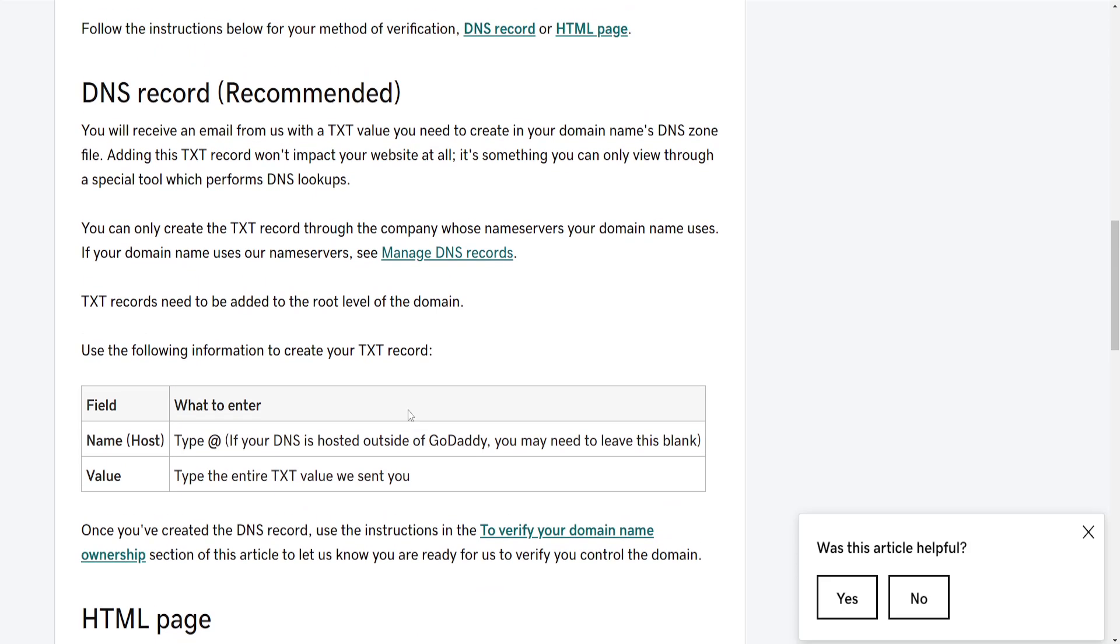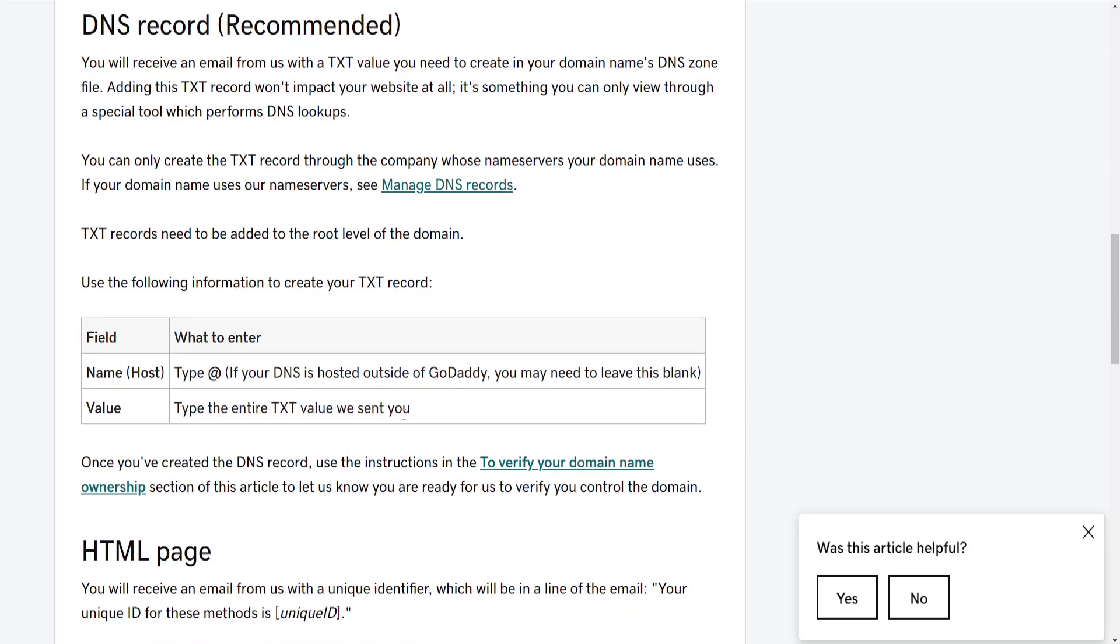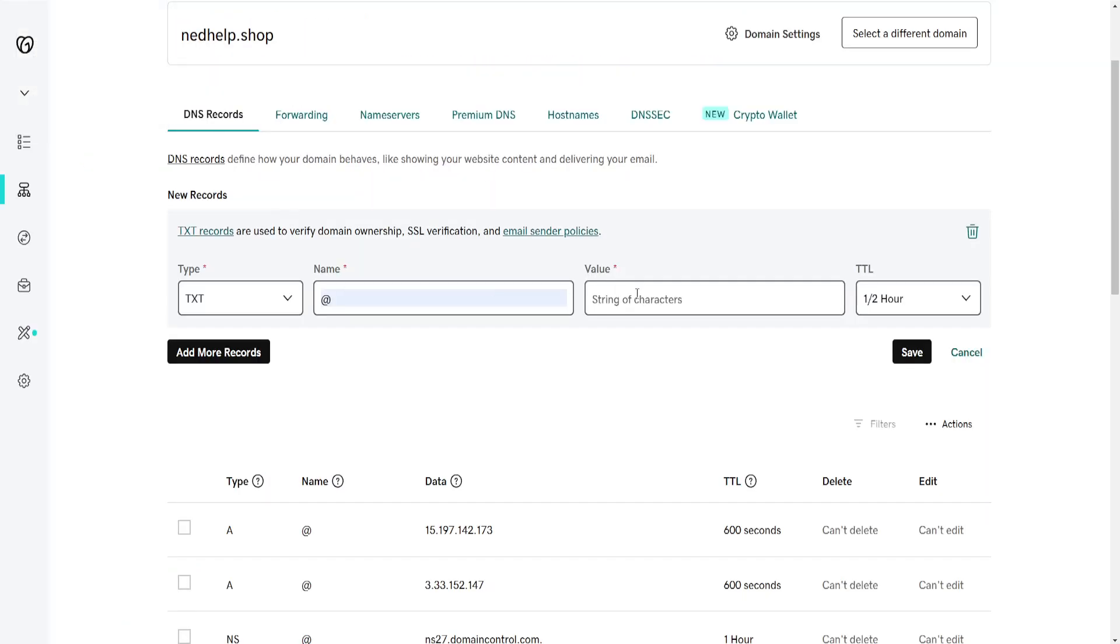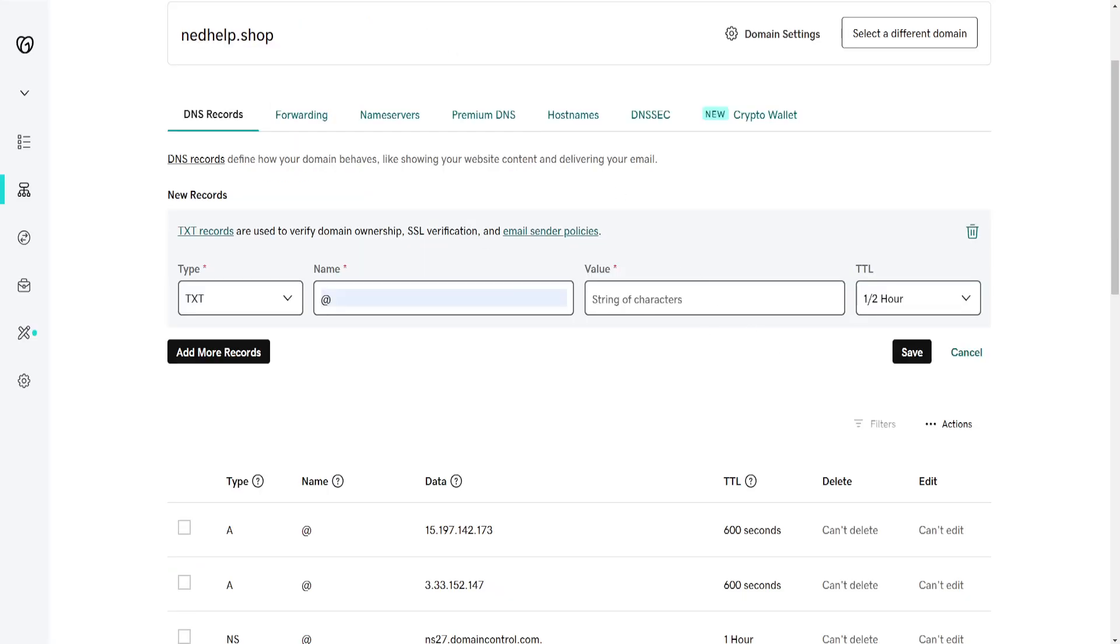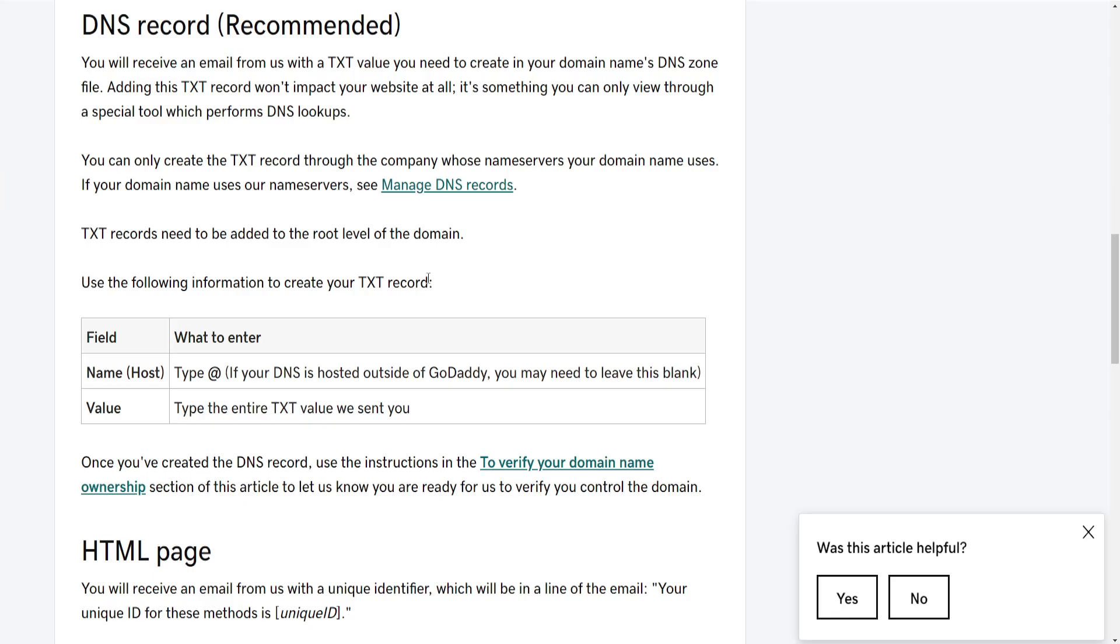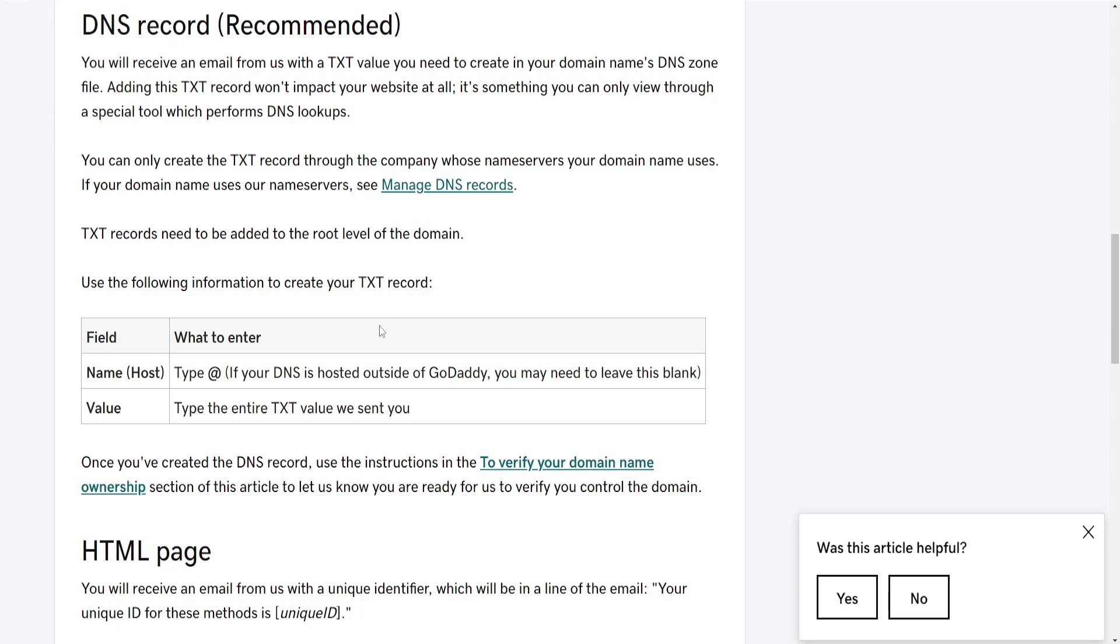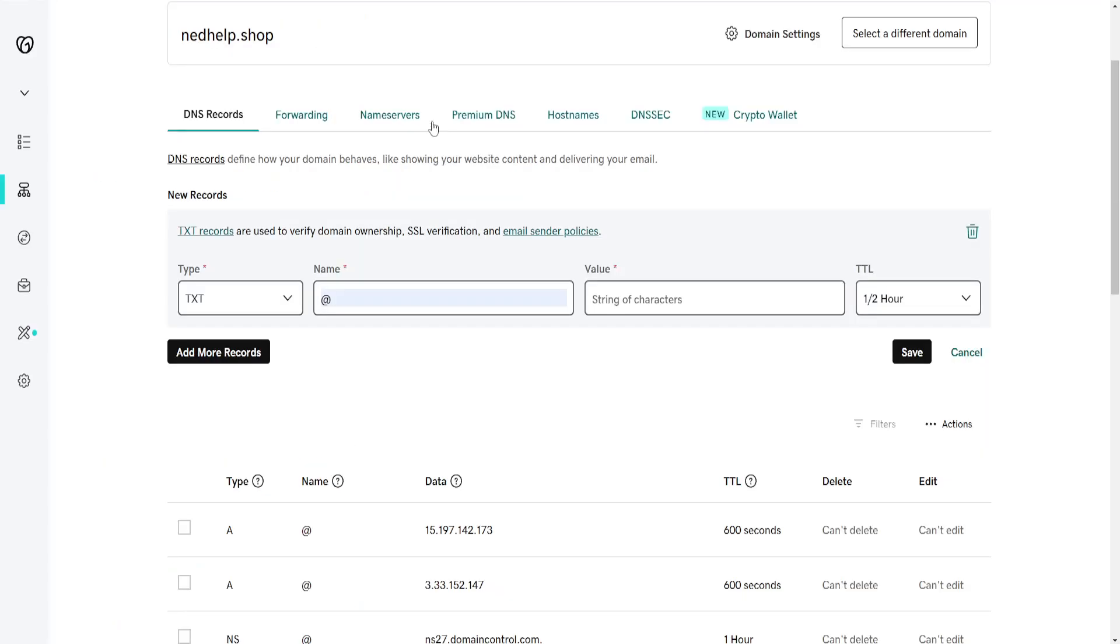You need to contact GoDaddy and receive the specific value because it's going to be unique for your account. It's a combination of letters and basically a link. You need to contact GoDaddy support, they'll give you the text here. You'll need to type it out like this.